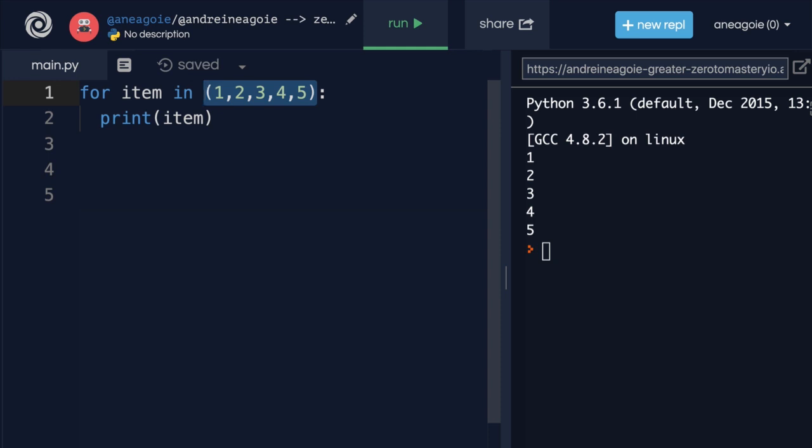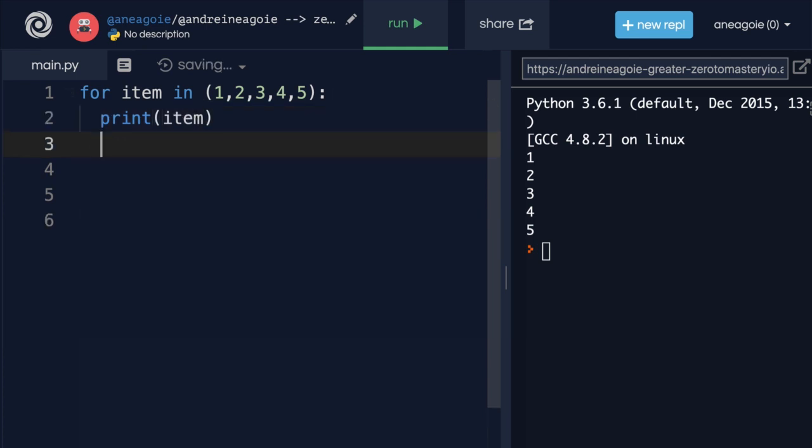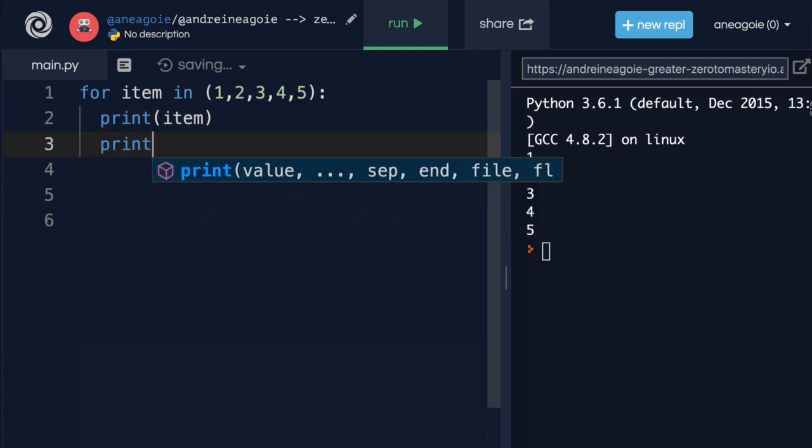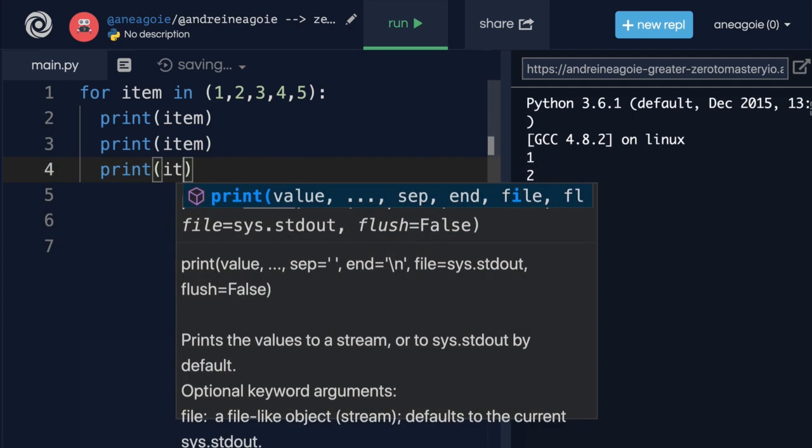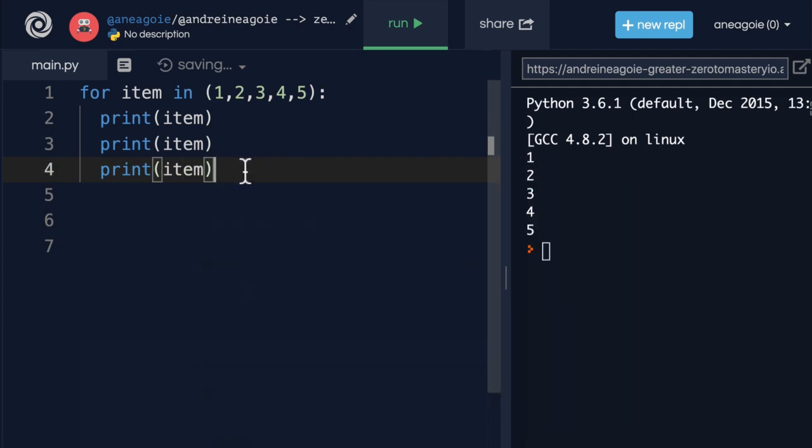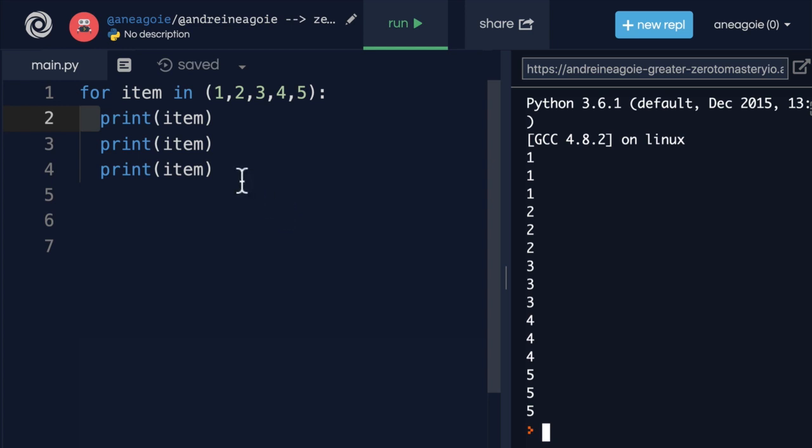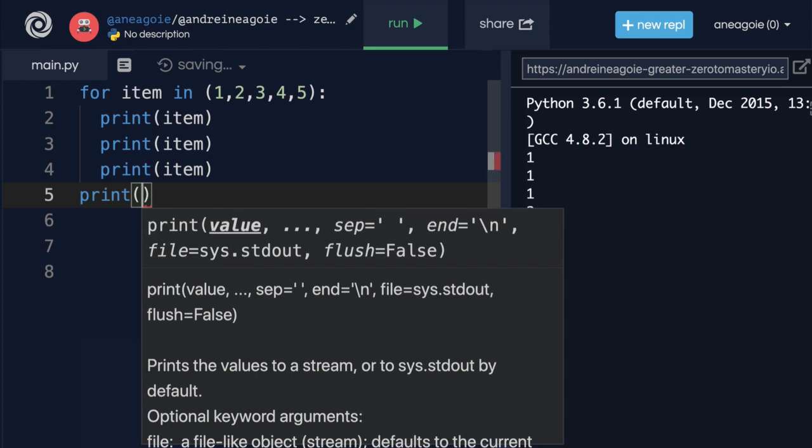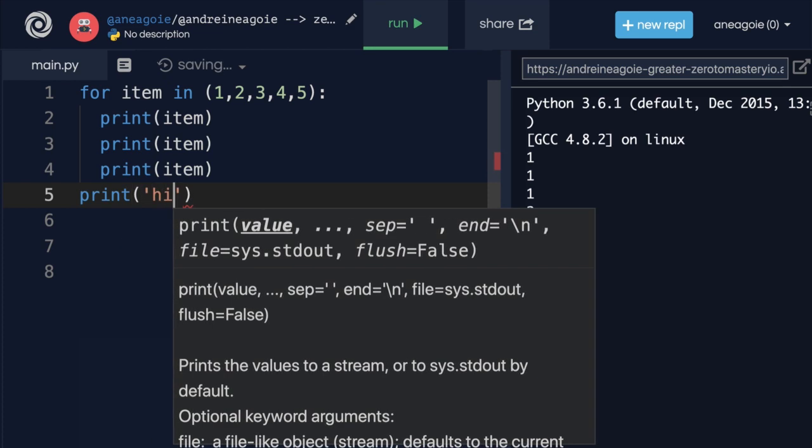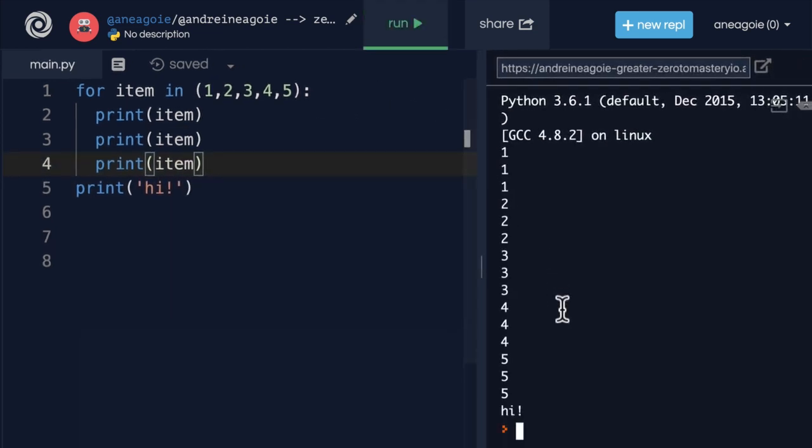So for loops allow us to iterate over anything that has a collection of items. In this case, we're looping one, two, three, four, five times. You can see we have the colon and then the indentation to tell Python, hey, whatever comes here - I can print item again, I can print item again, as many times as possible. As long as I have indentation, it's going to keep printing our numbers. But as soon as I remove the indentation and print something else, I only get that once because it's not in the loop.